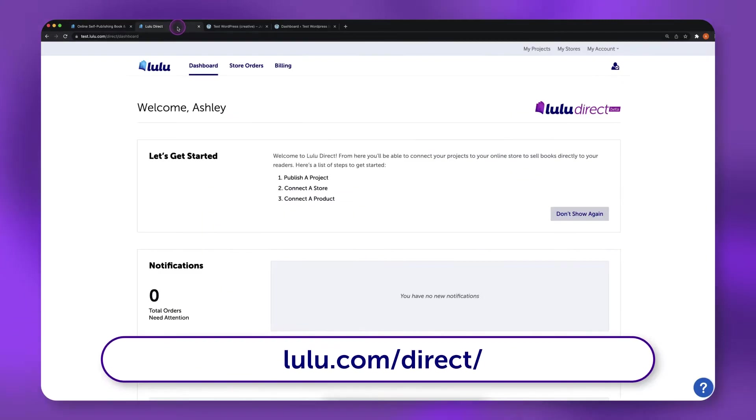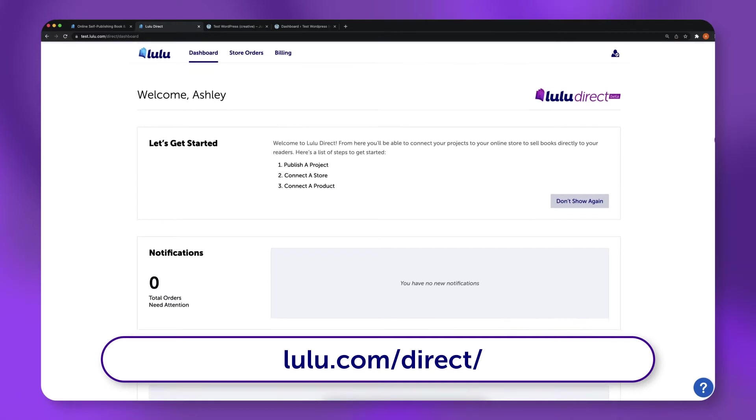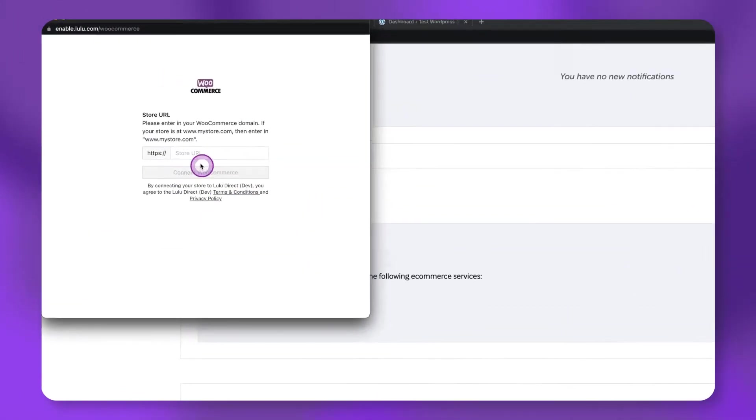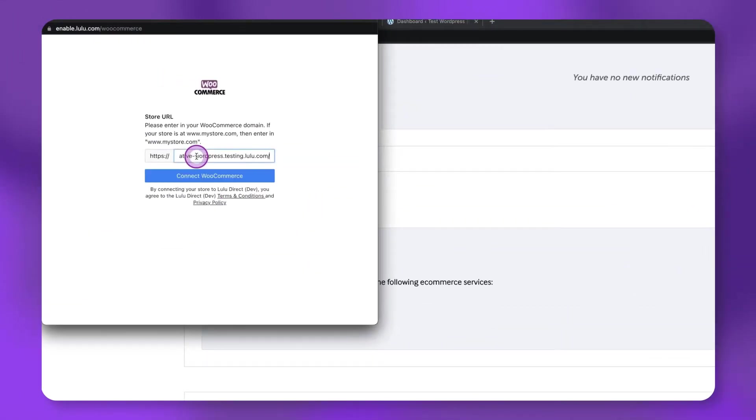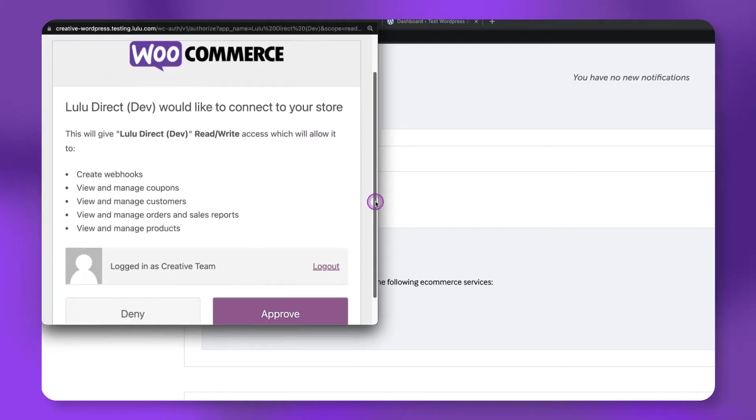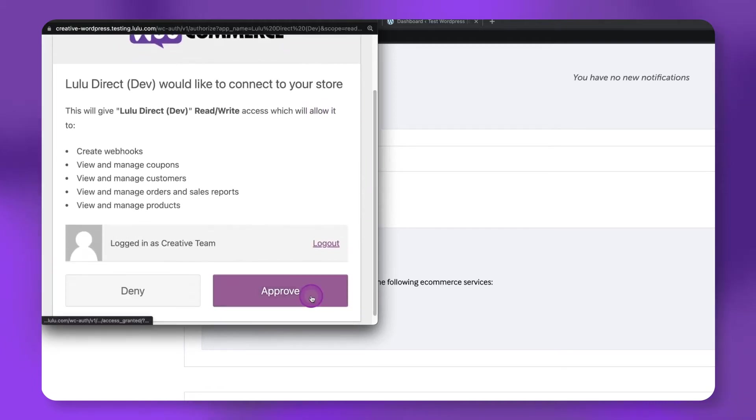visit the Lulu Direct dashboard and scroll down to Your Stores. Click the Connect to Store button. Enter your store URL, click Connect WooCommerce, then choose Approve.